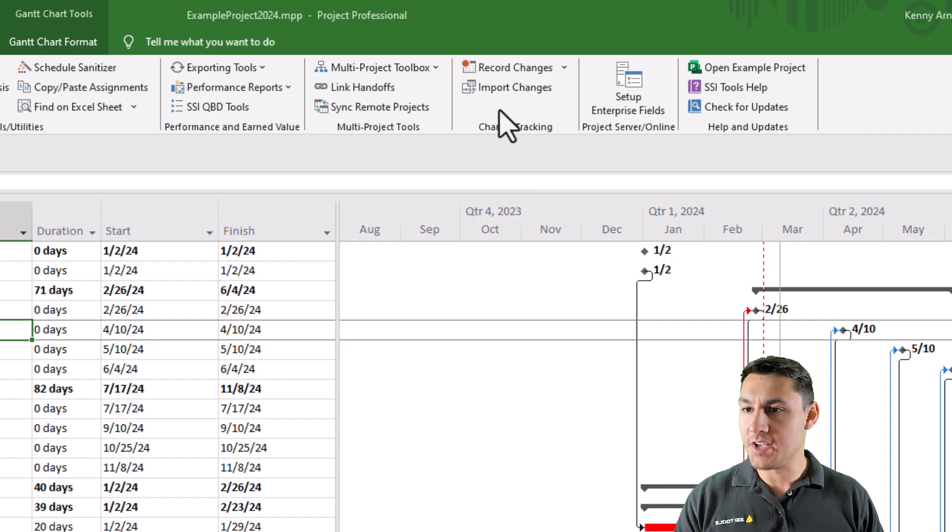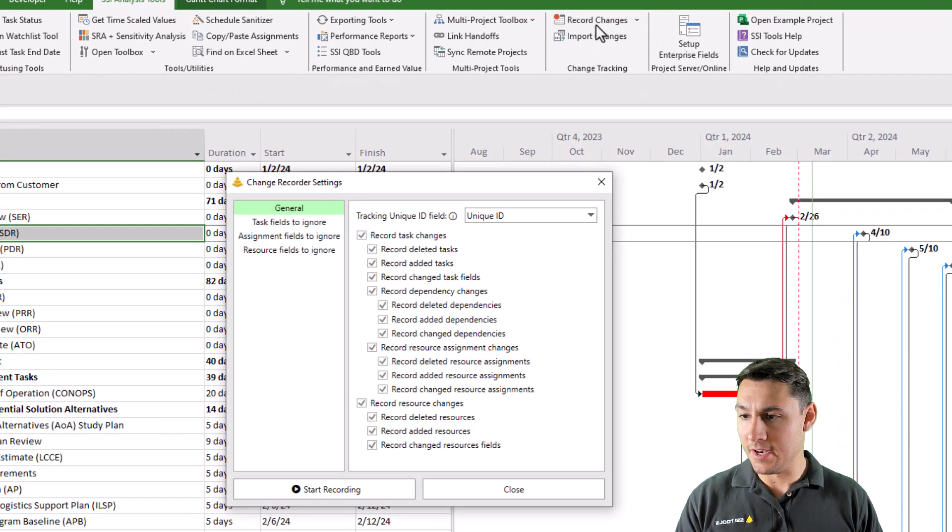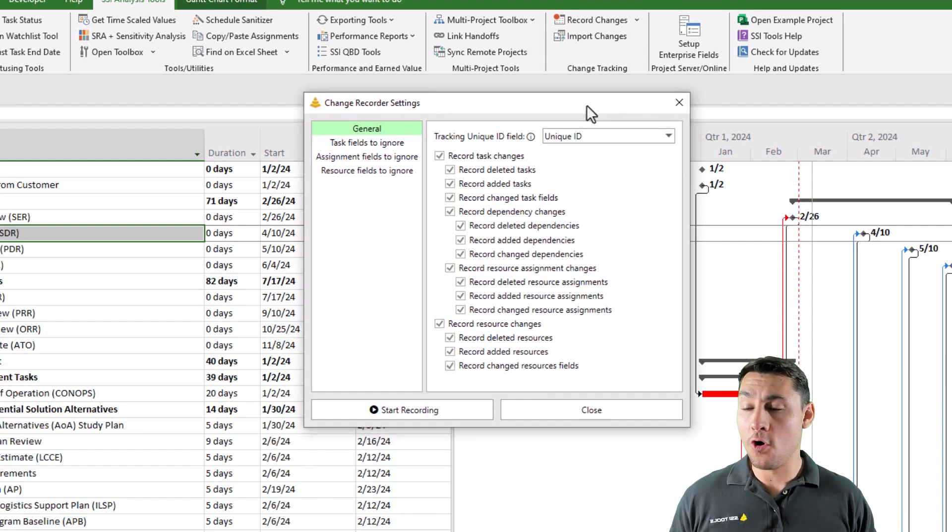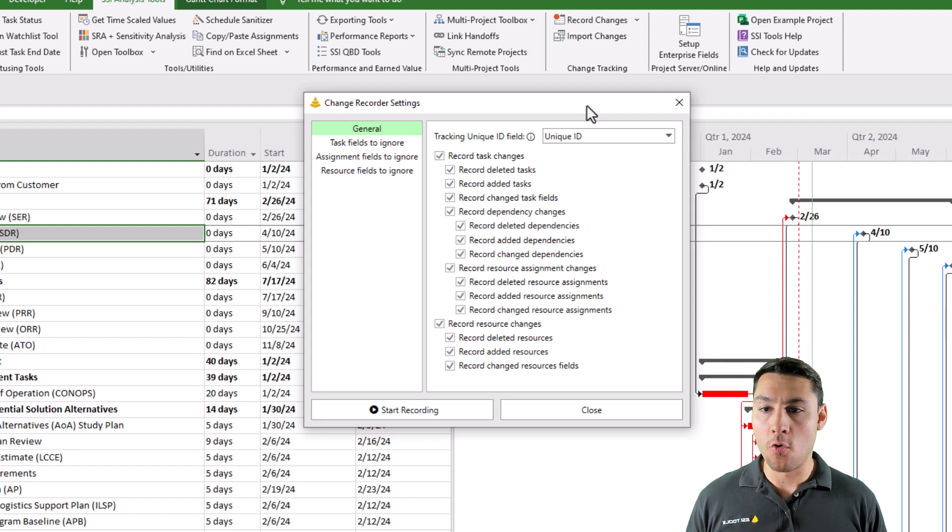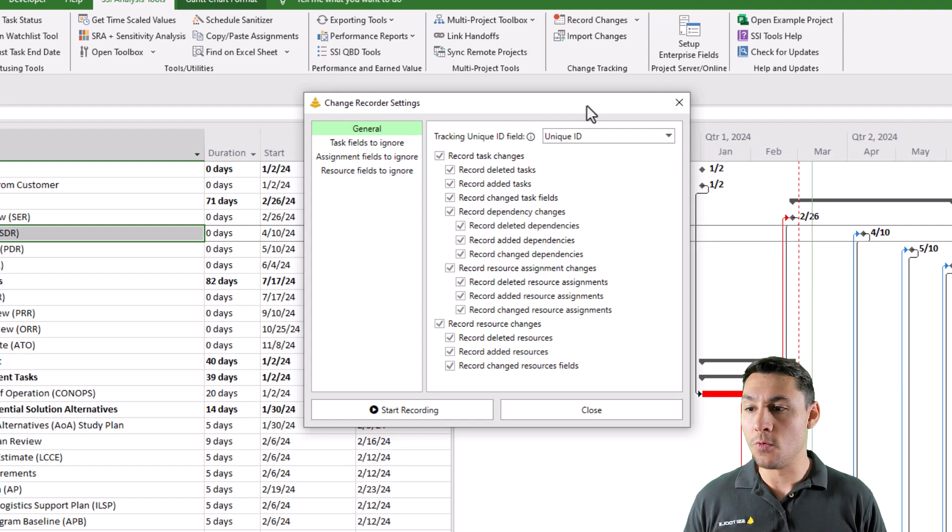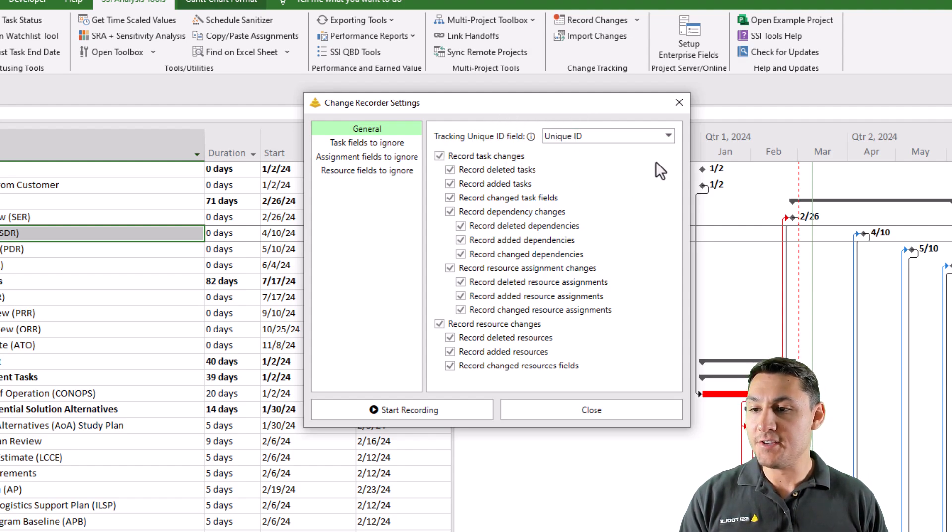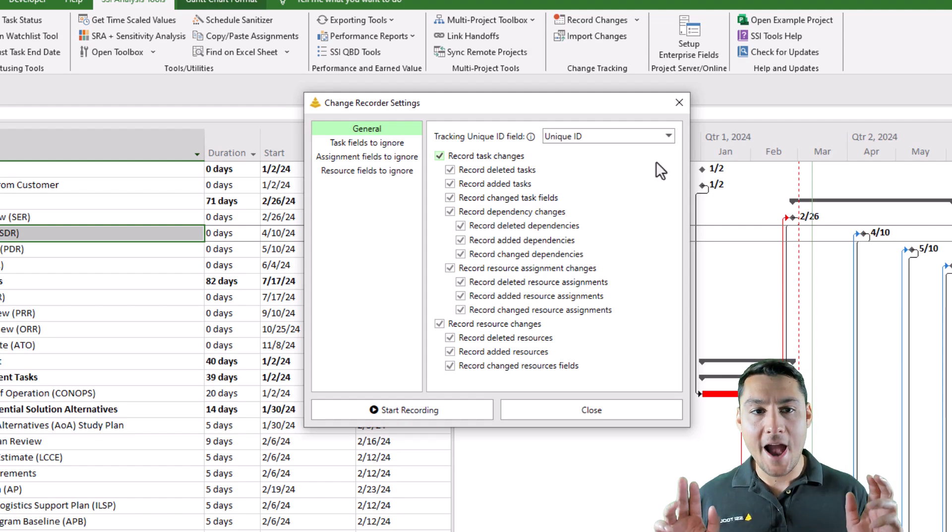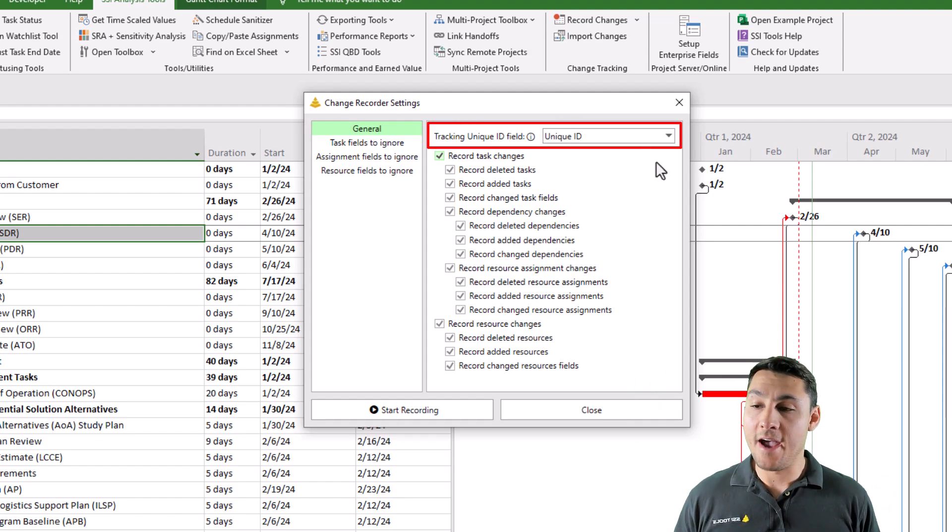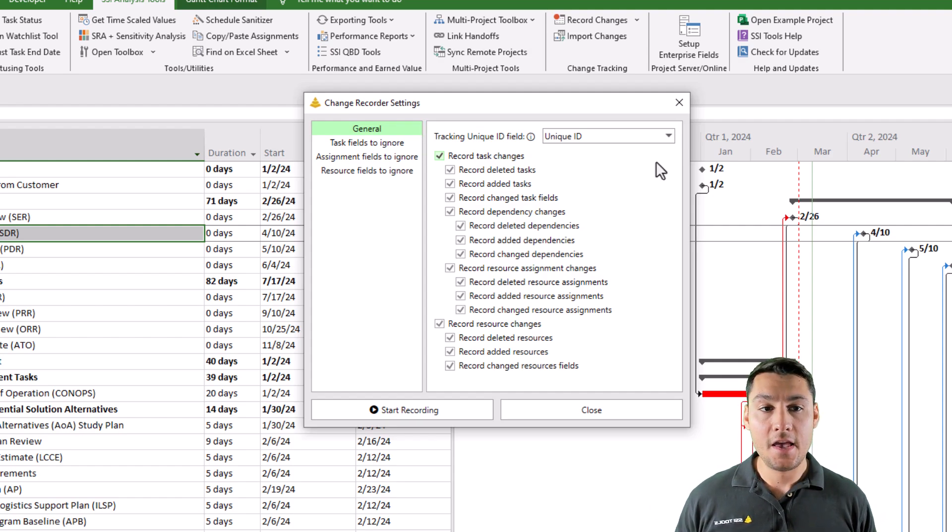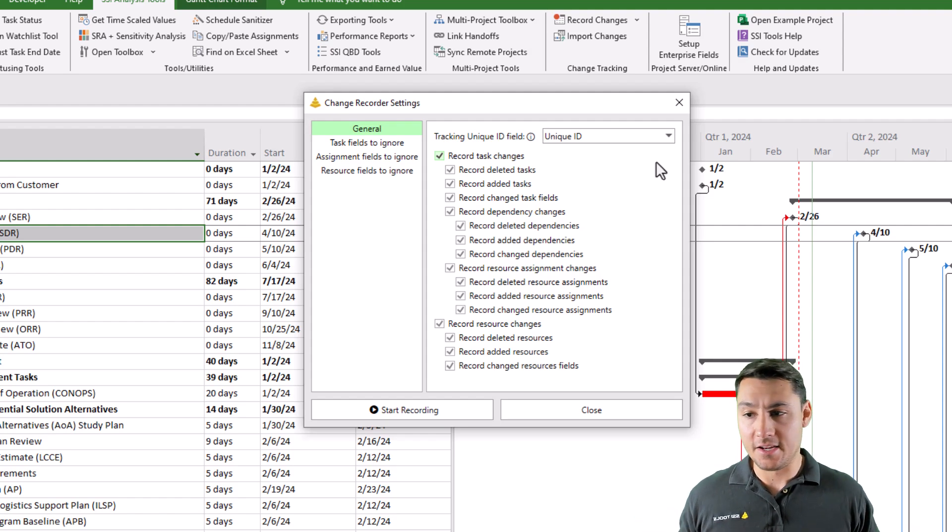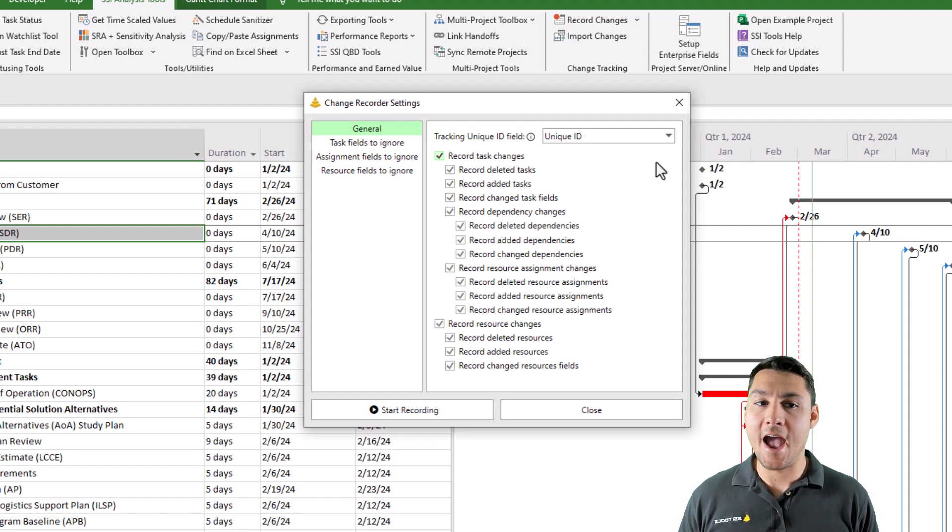To do this, I'm going to click the record changes button. As soon as I click on that, a form is going to open up asking me to confirm my options before recording begins. There's a couple really important options that you'll want to know in here. Most important is which field is being used as what we call the tracking unique ID field. This is just whatever field in the project that is going to be unique for every single task. If you're working in a multi-project environment and stitching all those multi-projects together into a master project file, this may not actually be the unique ID field.